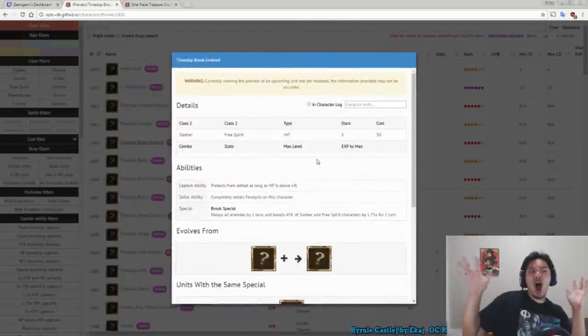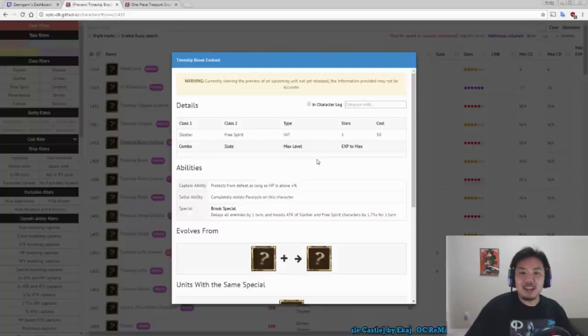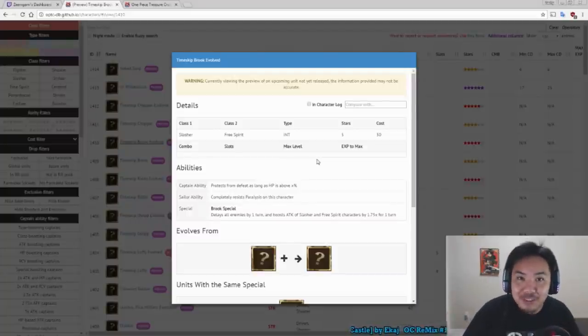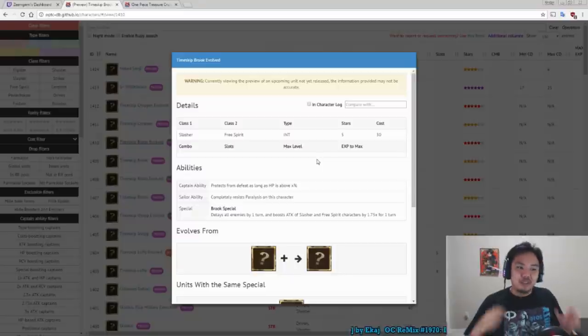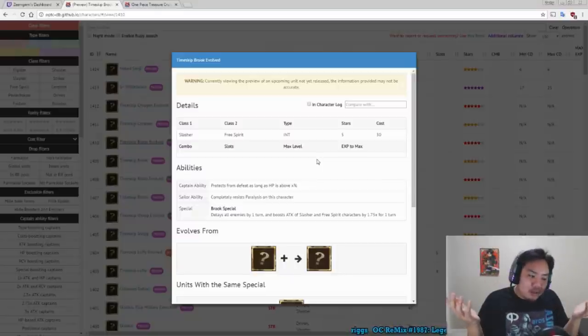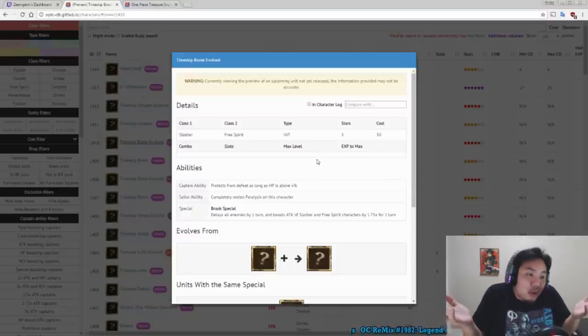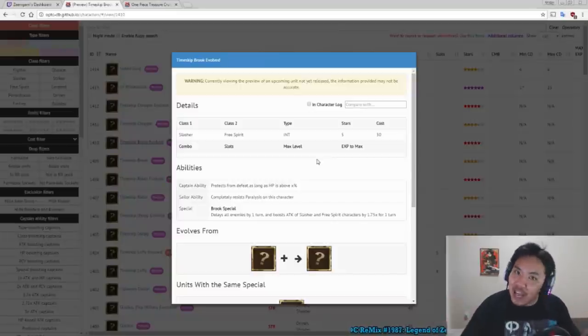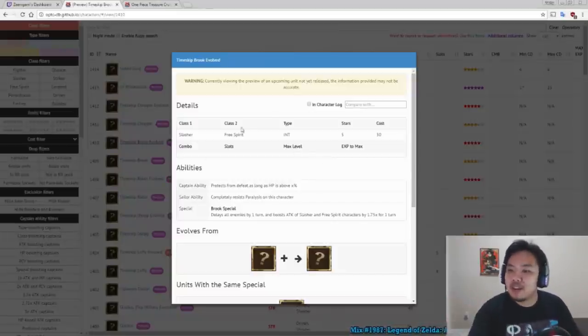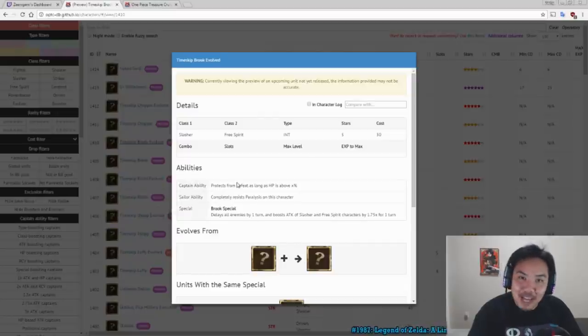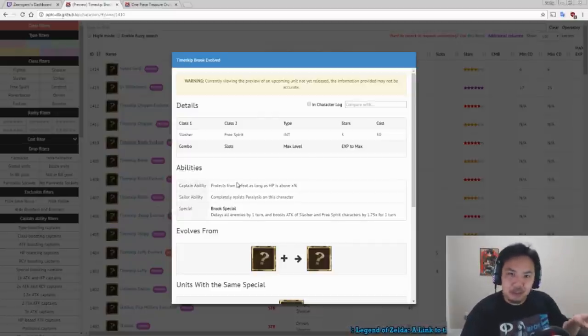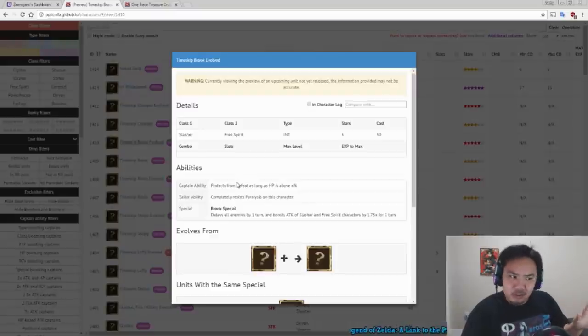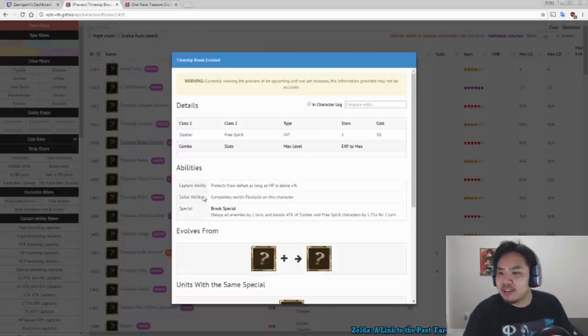We have Timeskip Brook. Oh, looky here, we have our very first actually good Brook. It's not a Brook that's like, eh, I mean, Brook's okay. This is actually a good Brook. We have a good Brook for once. So Brook, his Captain Ability is a Zombie Captain Ability. Another Zombie Captain Ability, whatever. We'll see what his Zombie Captain Ability is if he has a fun twist to his Captain Ability.